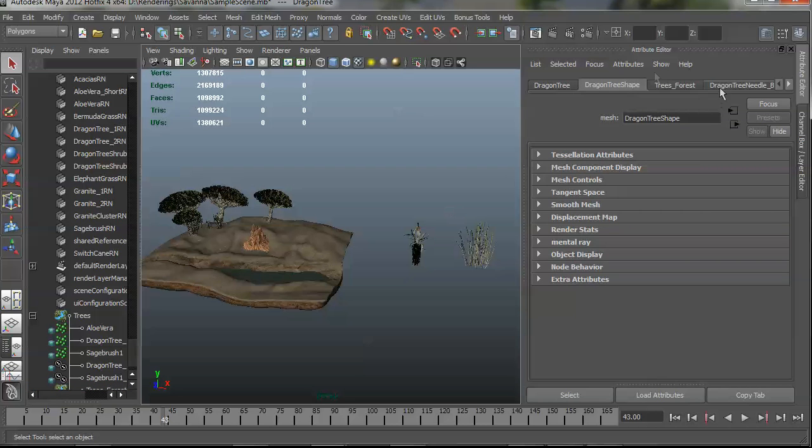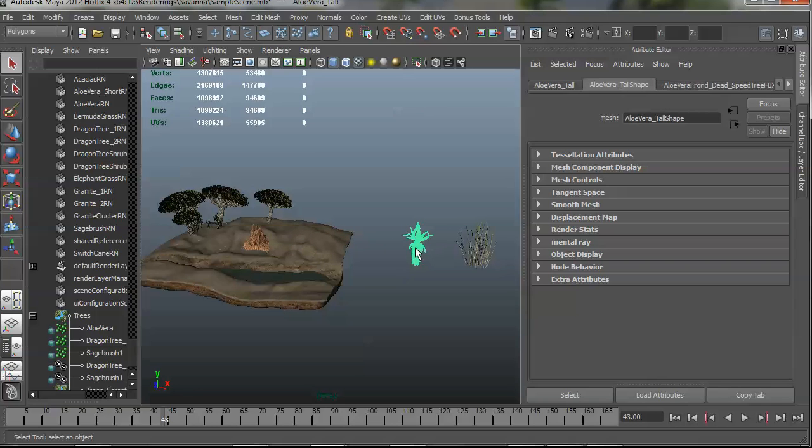Or another thing that you can do is use this jump button here to go and select the forest entry even though it's hidden. So now I've selected the original dragon tree shape even though the actual node is hidden. So there's a couple things you can do there.